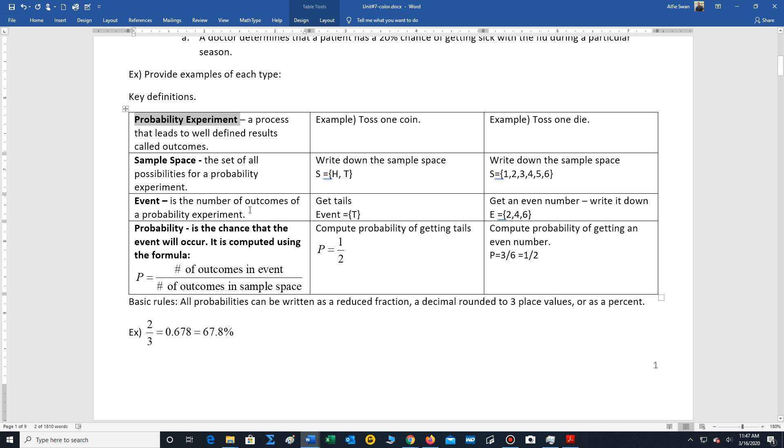An event is the number of outcomes of a probability experiment. For example, if we want to measure the chance of getting tails, the event would just be T for tails. An event for getting an even number would be the following outcomes: two, four, six, because we only focus on the even numbers.